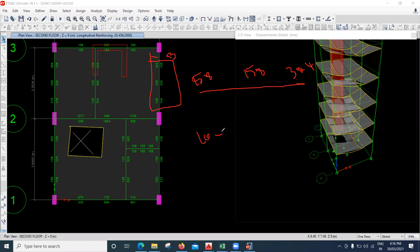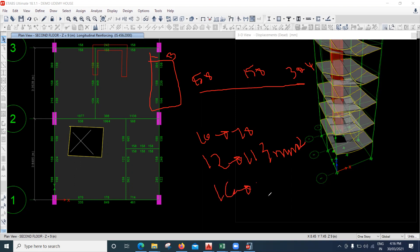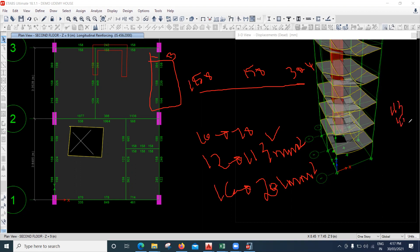For reference: a 10 mm diameter bar covers 78 mm², a 12 mm diameter bar covers 113 mm², and a 16 mm diameter bar covers 201 mm². My requirement is 158 mm², 158 mm², and 304 mm². For 158 mm², two bars of 12 mm diameter provide 226 mm², which exceeds the requirement and is acceptable.